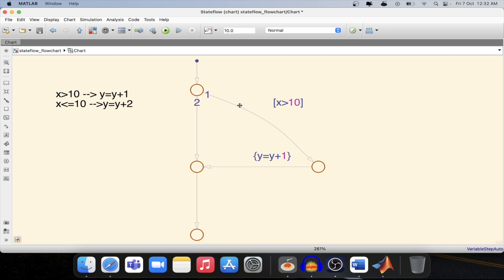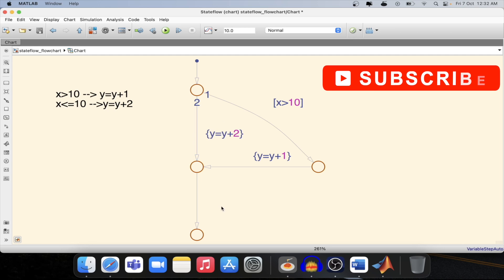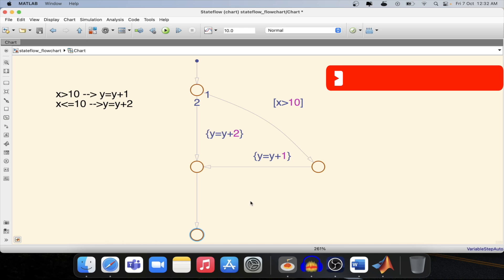And if this is not satisfied which is the second condition, then in this case output will be y equal to y plus 2. And we will reach to the end with this particular line into the flow chart end.